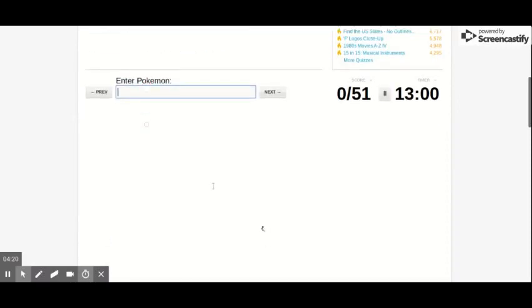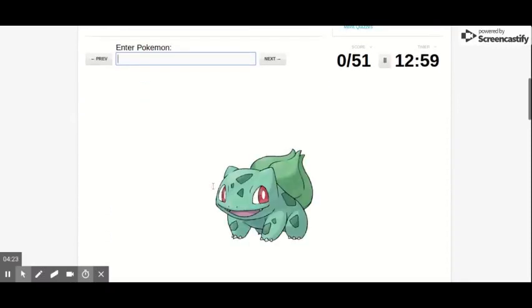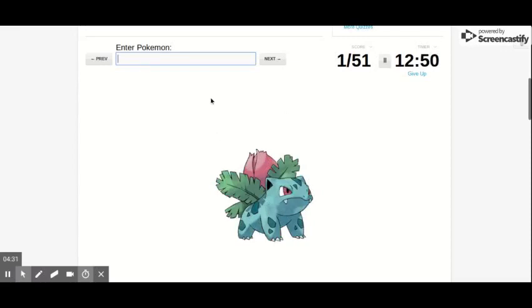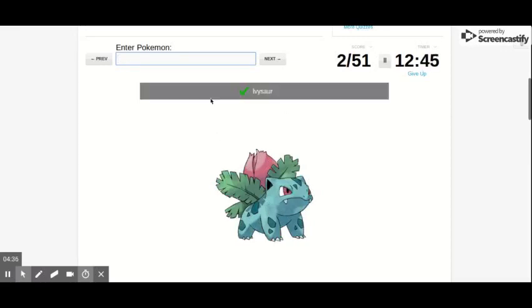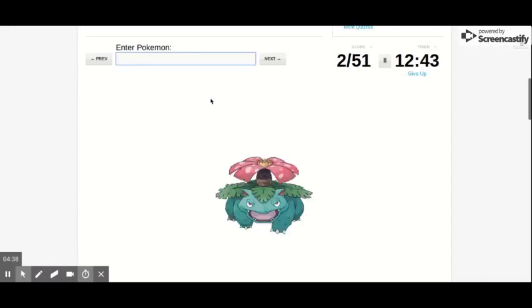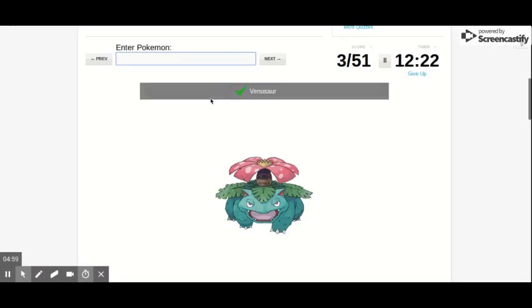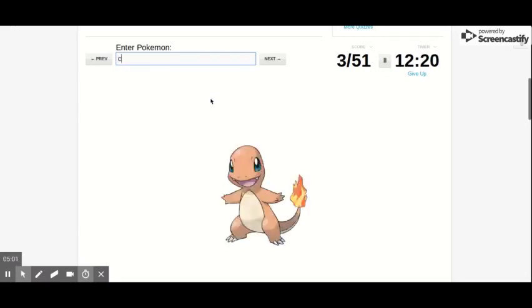Oh, Bulbasaur. Oh, S-A-U-R. Ivysaur, S-A-U-R. I don't... Venusaur. How do you spell Venusaur? Venusaur. Oh, oh I see, do. All right.